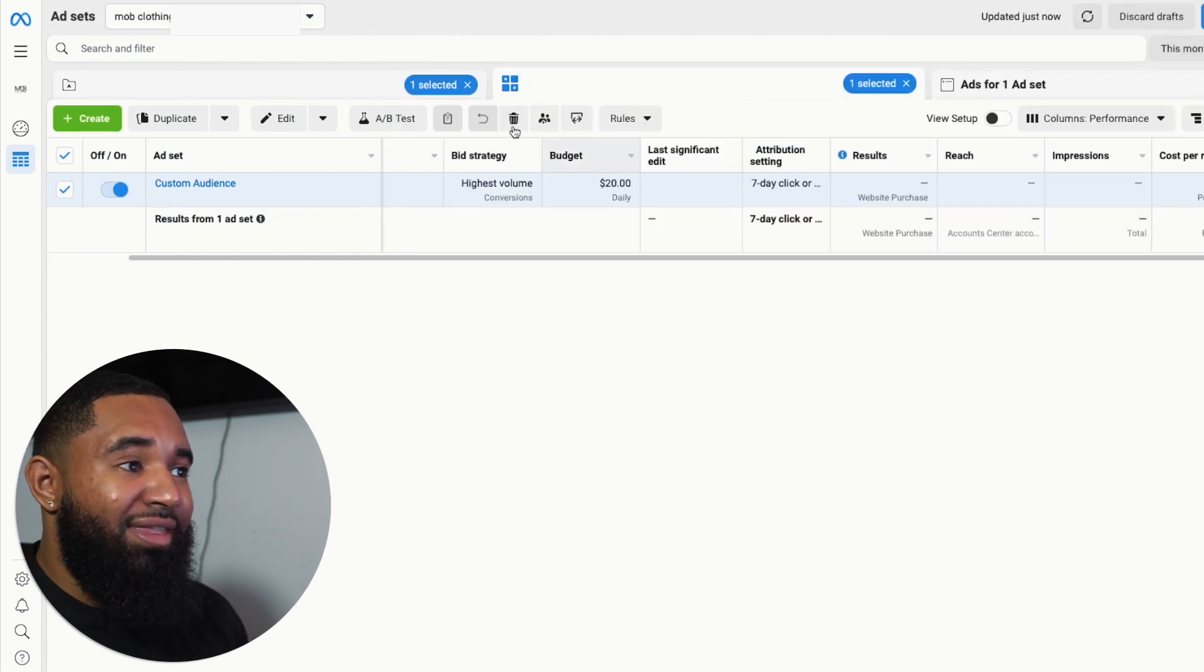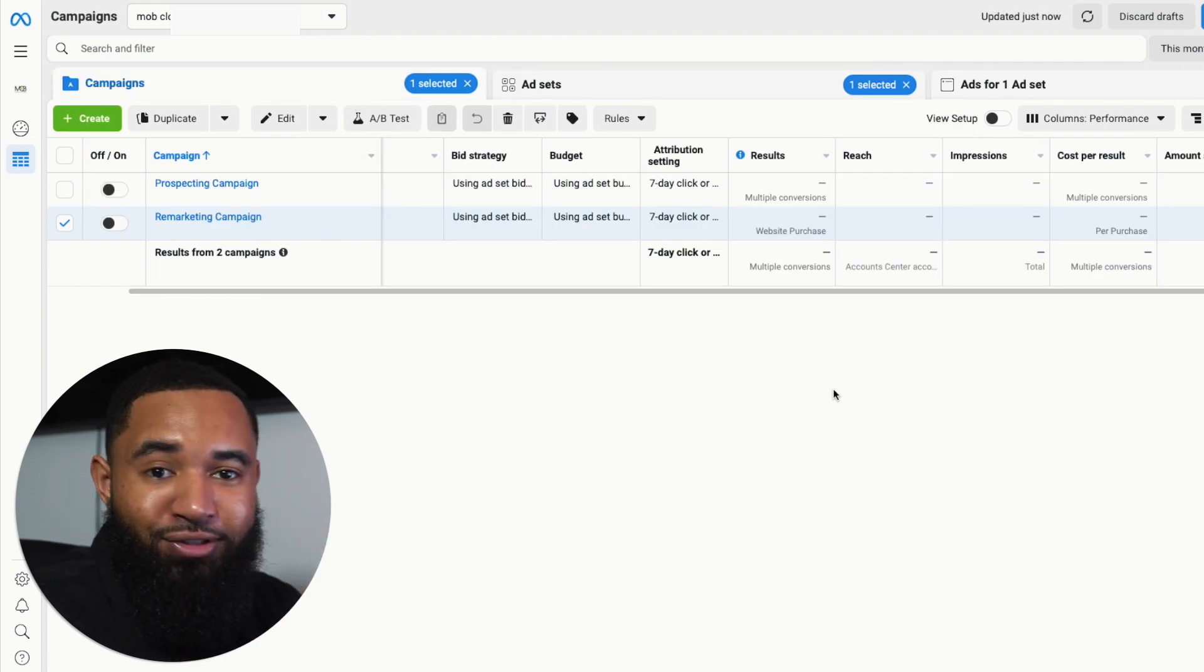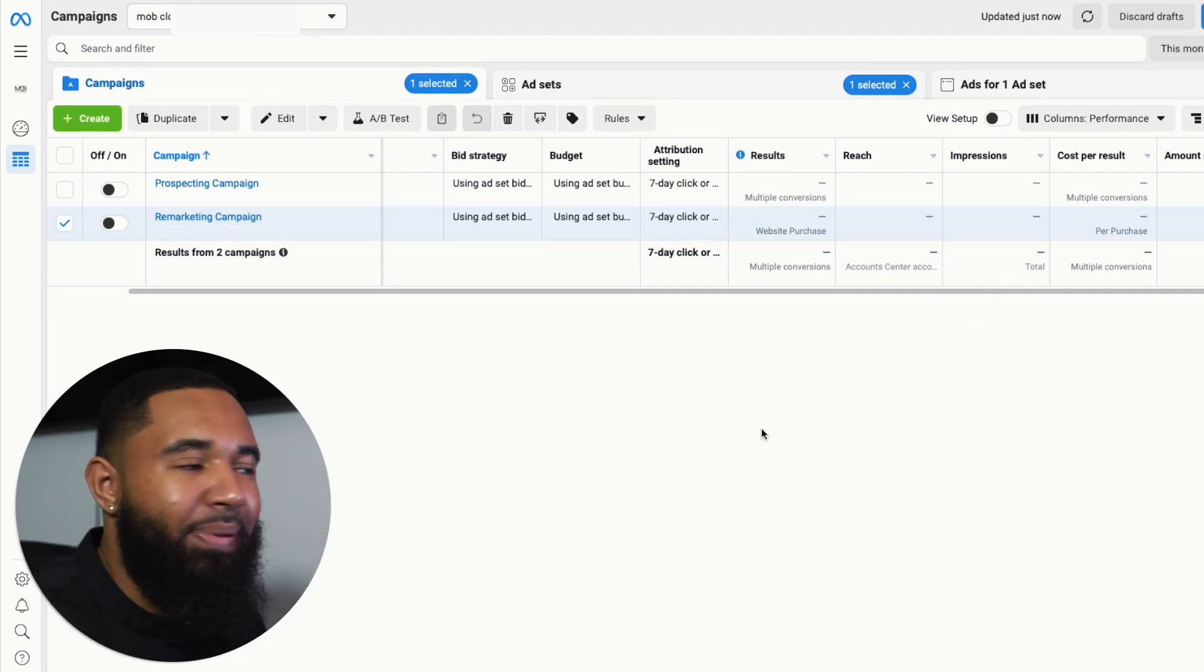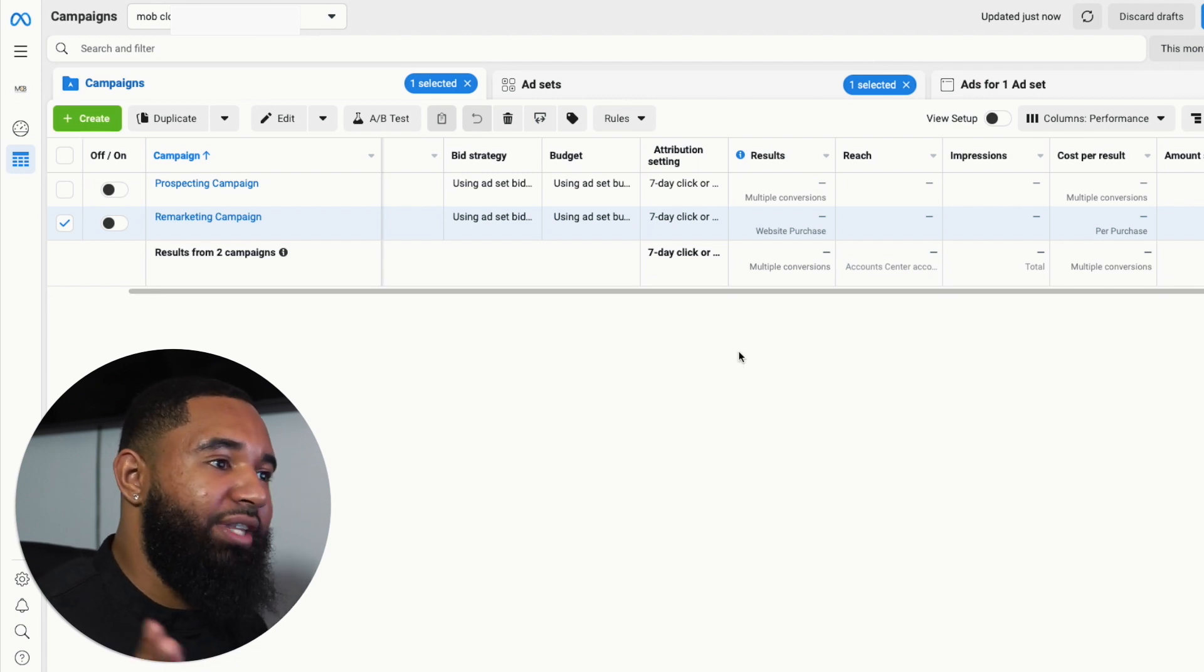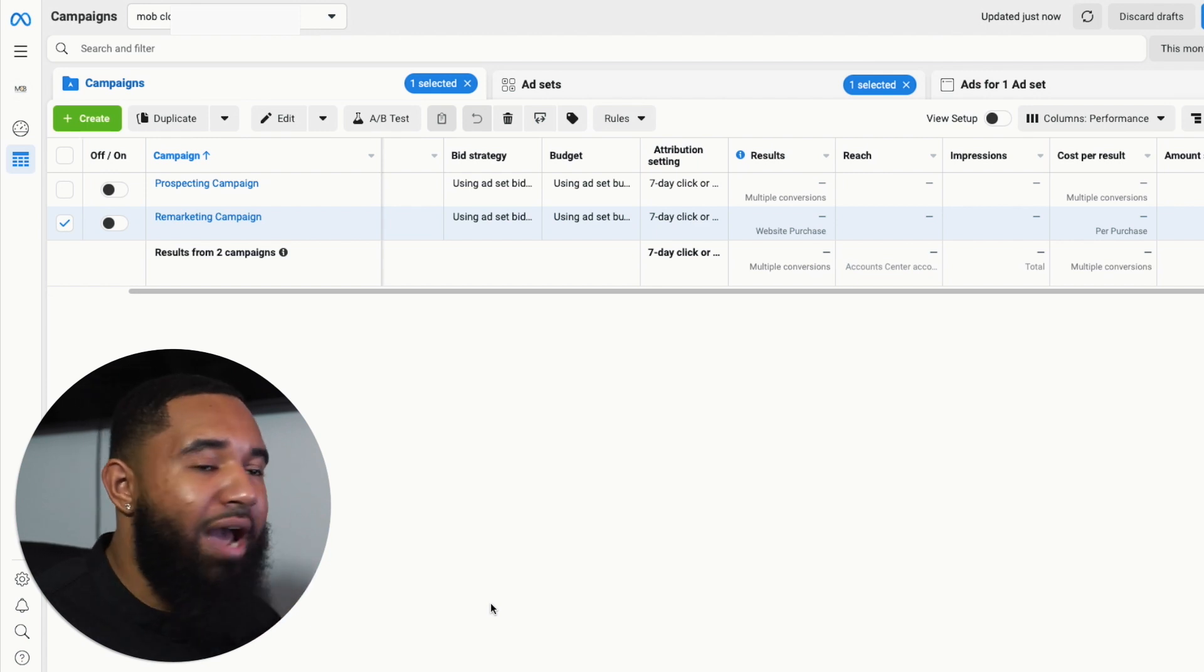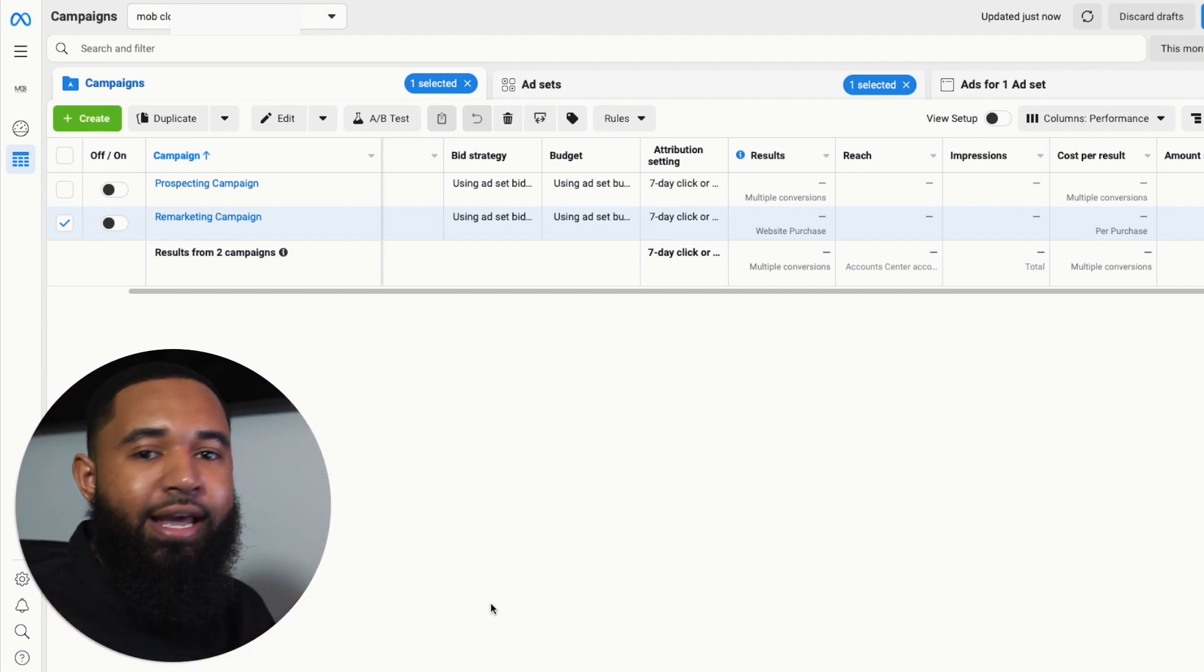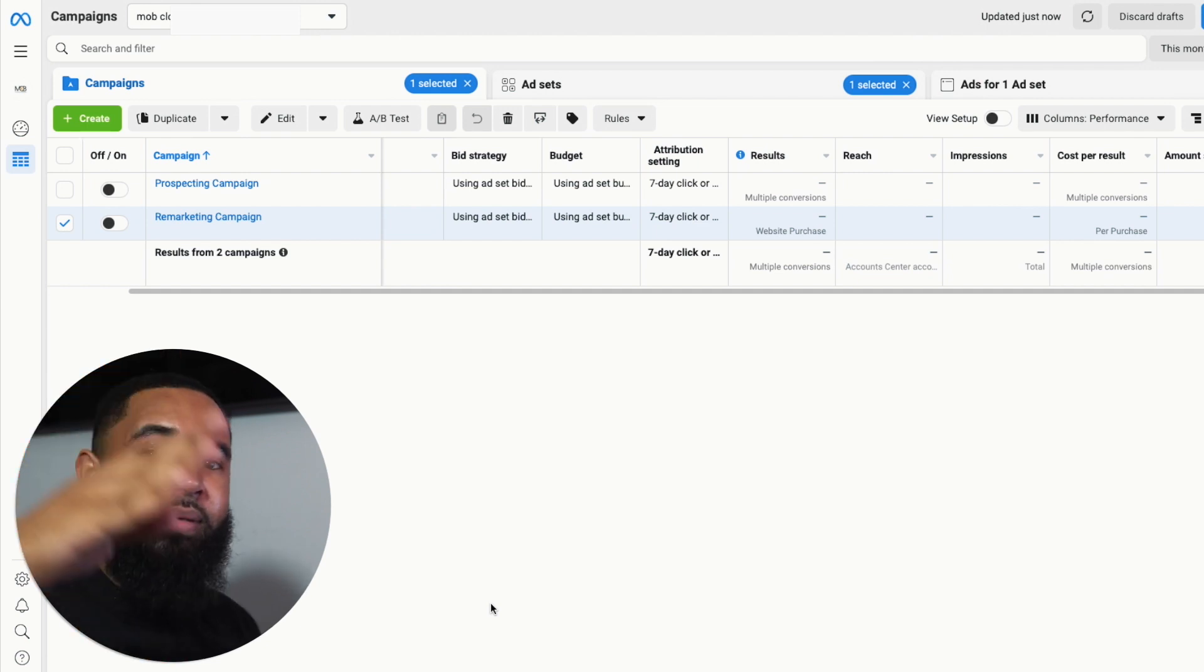All right. And that is pretty much it. Obviously this is super simplified, but I just wanted to show you that you don't need like a hundred campaigns in your Facebook ad manager to get started. This is literally as simple as it gets. And this strategy can make you millions. So if you have any questions, make sure that you comment in the comments down below. I'll try to answer them as best as I can. Make sure that you like and subscribe. Until next time. Be easy.